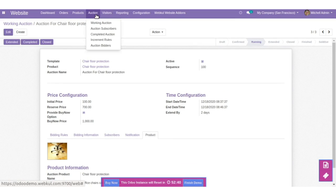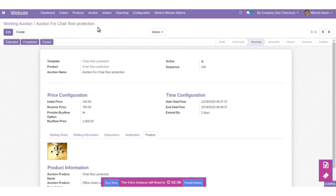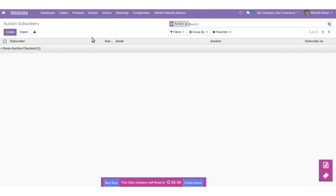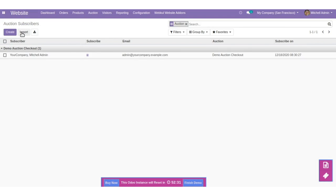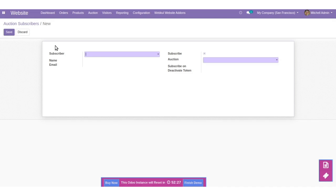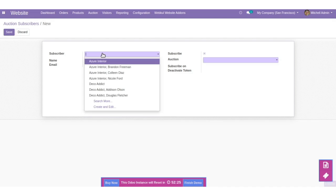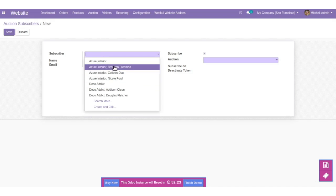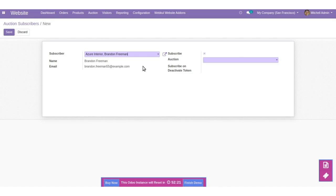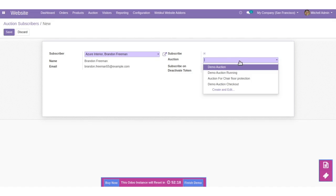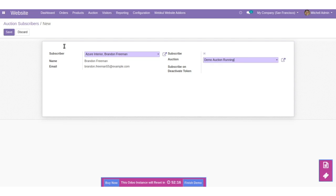Click on the Auction tab and let's check the Auction Subscribers. Here are the auction subscribers. You can also create one from the backend — just add the subscriber, set the type of auction, and save the changes.